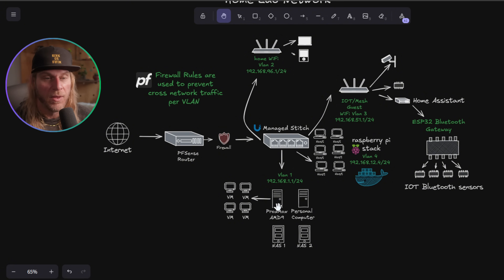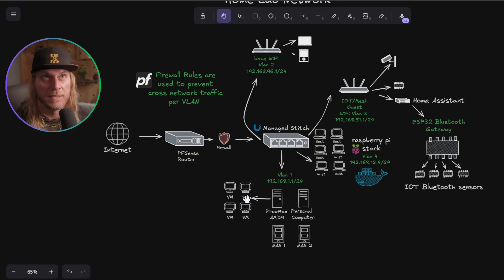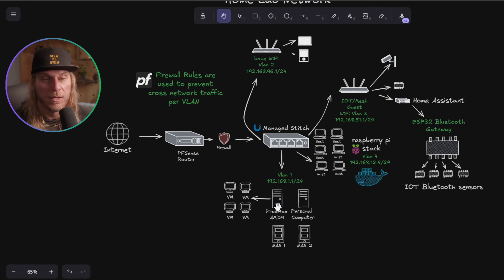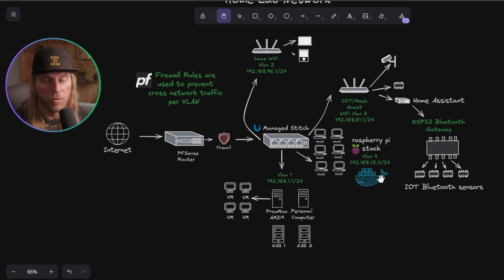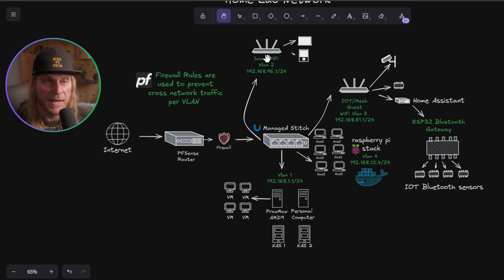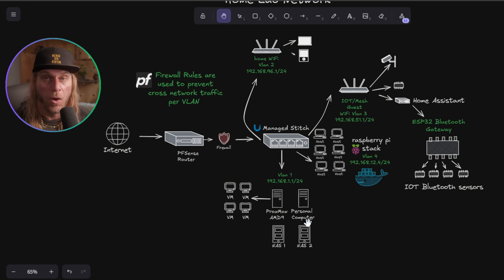I also have a Proxmox box I built — a computer with an AMD 9, 128 gigabytes of RAM, roughly 16 threads, and a lot of hard drives, so it also functions as a NAS with NAS software running in a VM and about 40 terabytes of storage. Everything runs on Docker. To summarize: VLAN 2 is personal WiFi, VLAN 3 is the guest WiFi, VLAN 4 is all my Raspberry Pis, and VLAN 1 has my home computer, personal machines, and NAS.